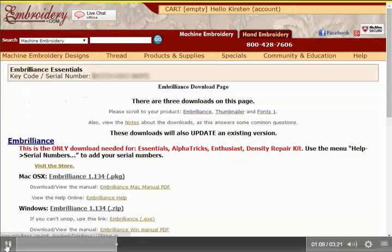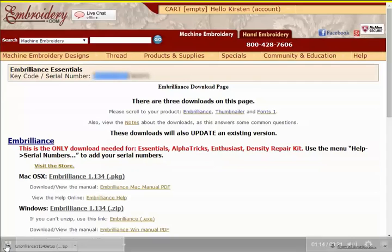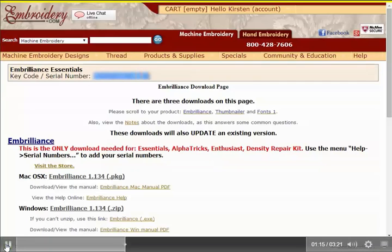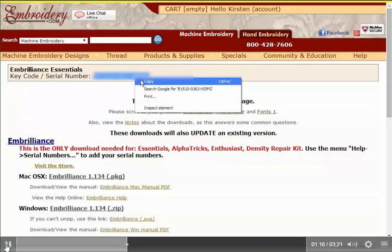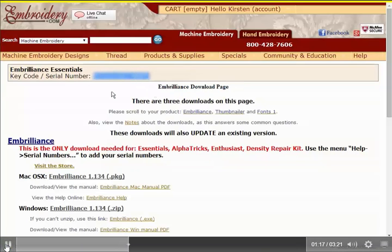Speaking of the serial number, you can see here it's at the top of the page like it was before. I'm going to copy that because I'm going to need it in a minute.